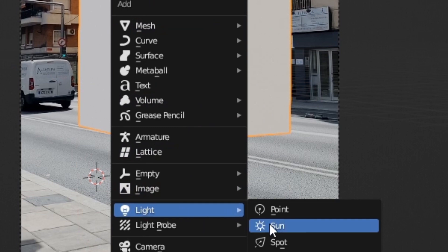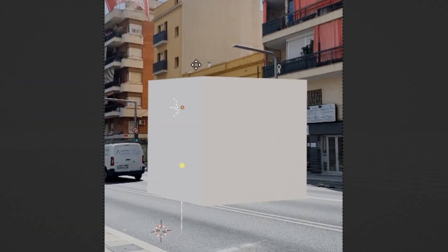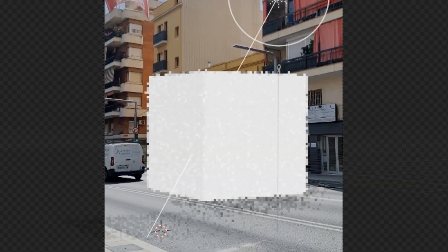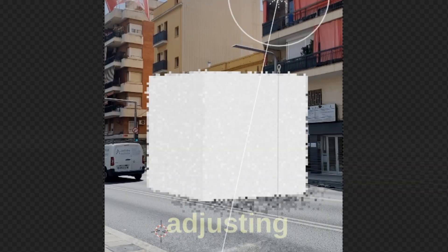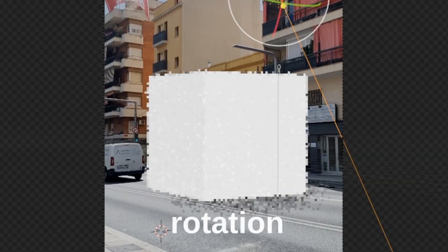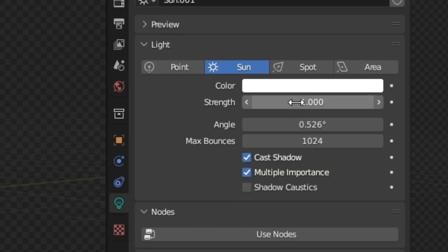Adding a sunlight will allow you to control these shadows by adjusting the rotation of the sun and by adjusting the intensity of the light.